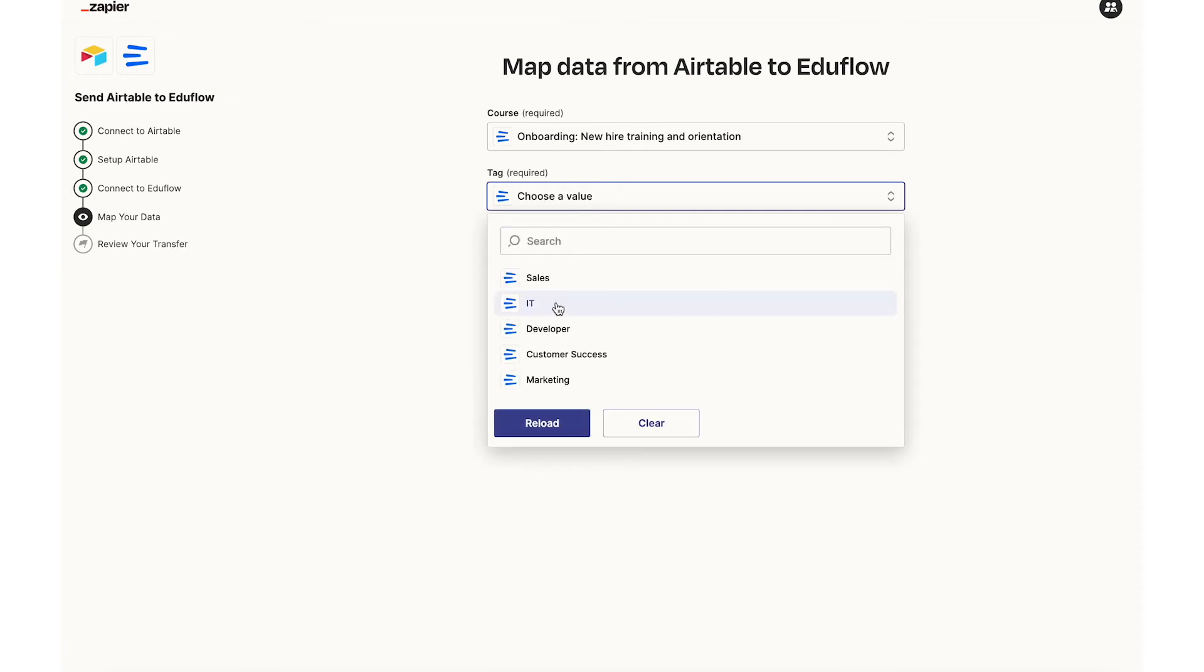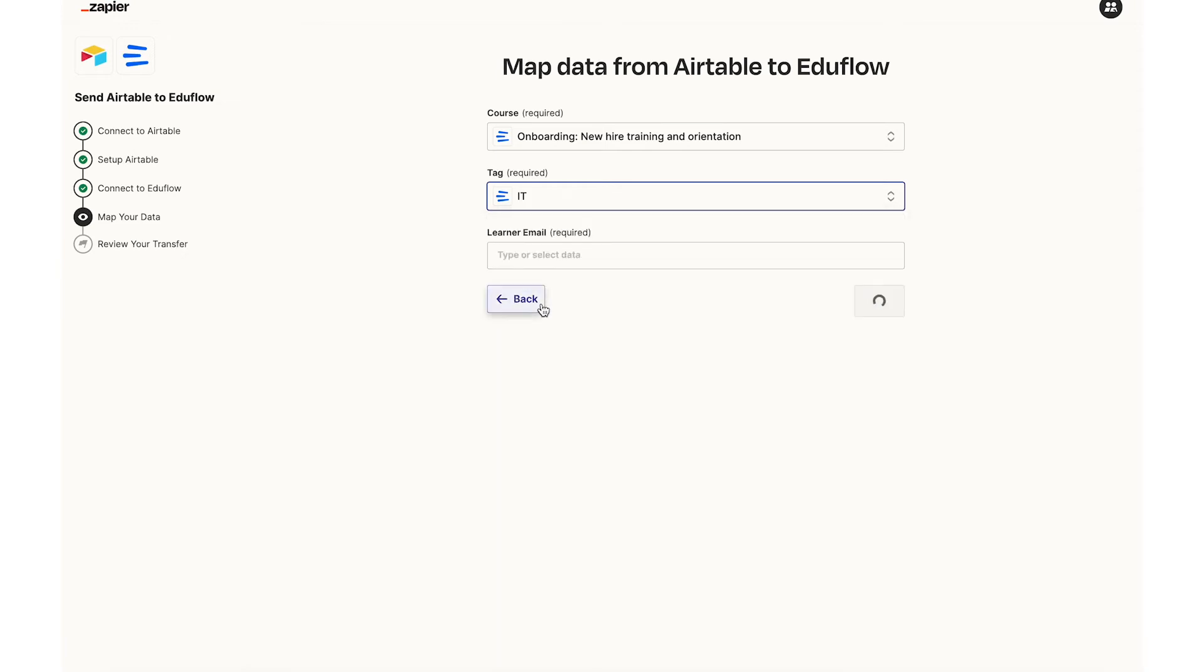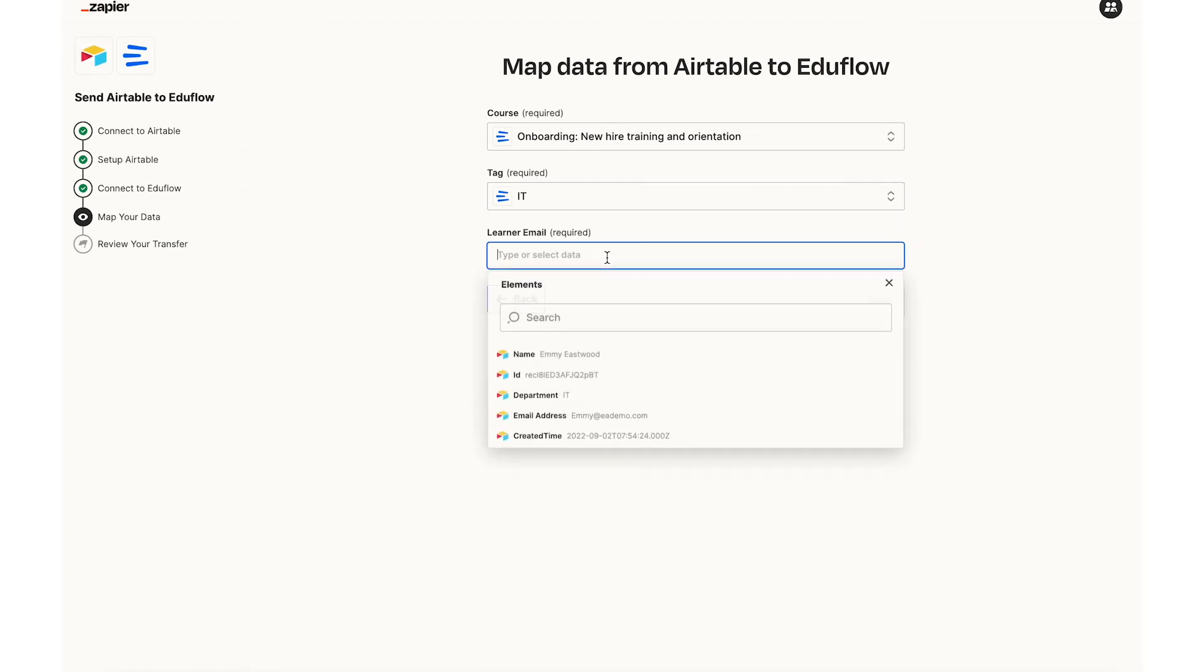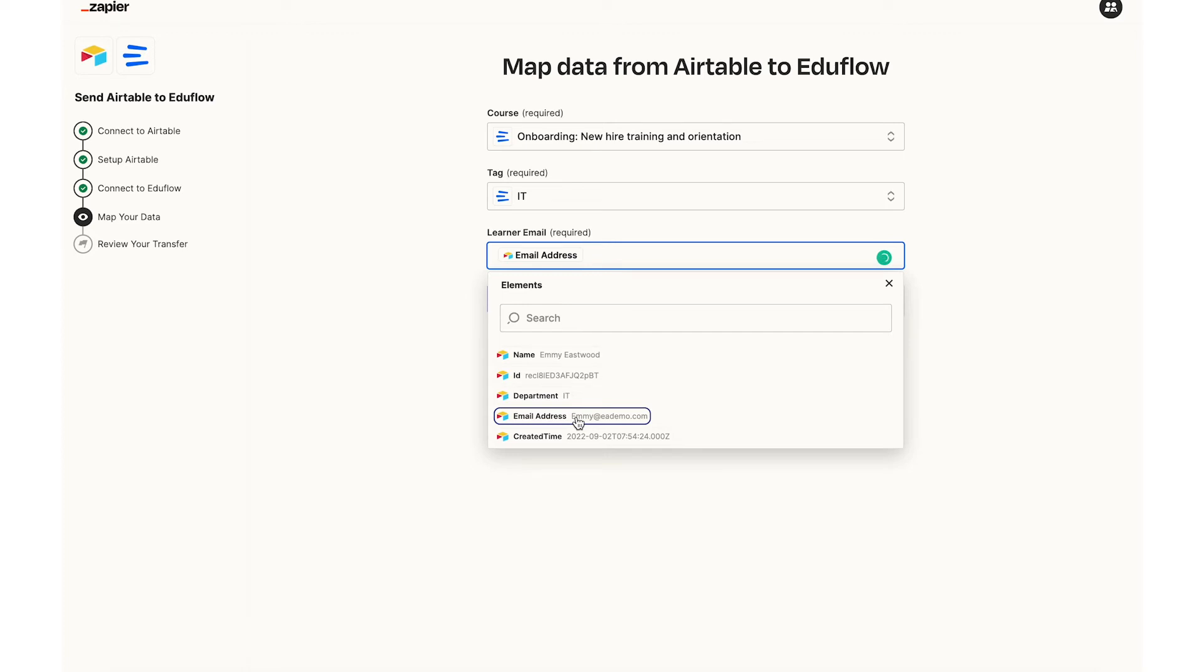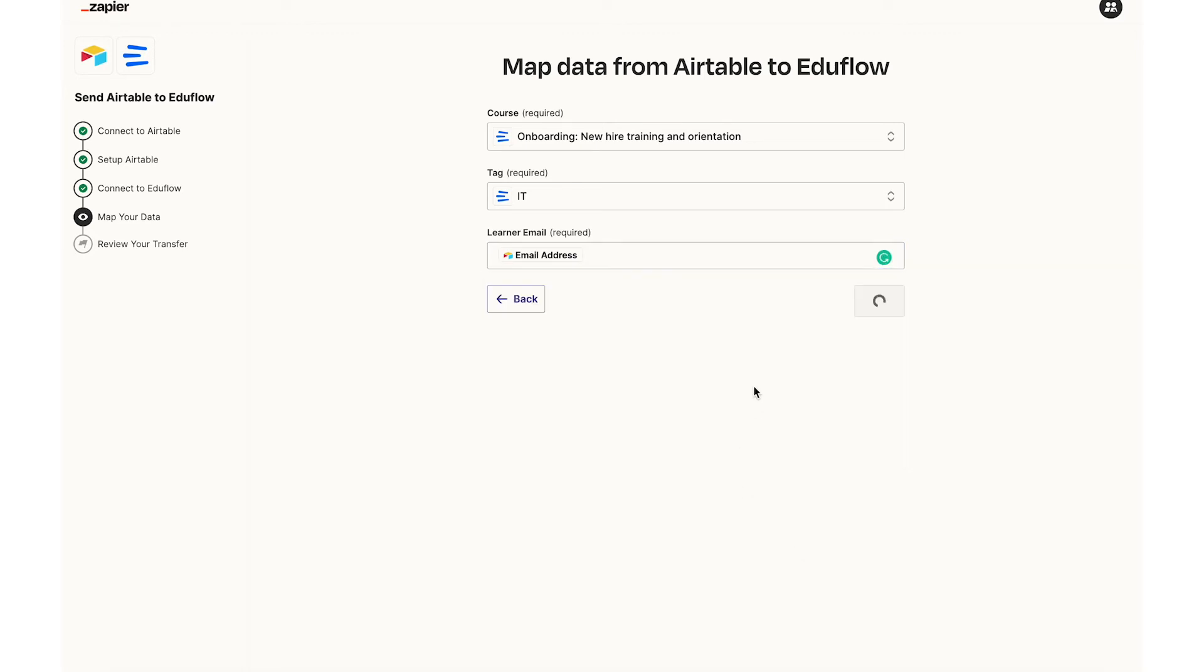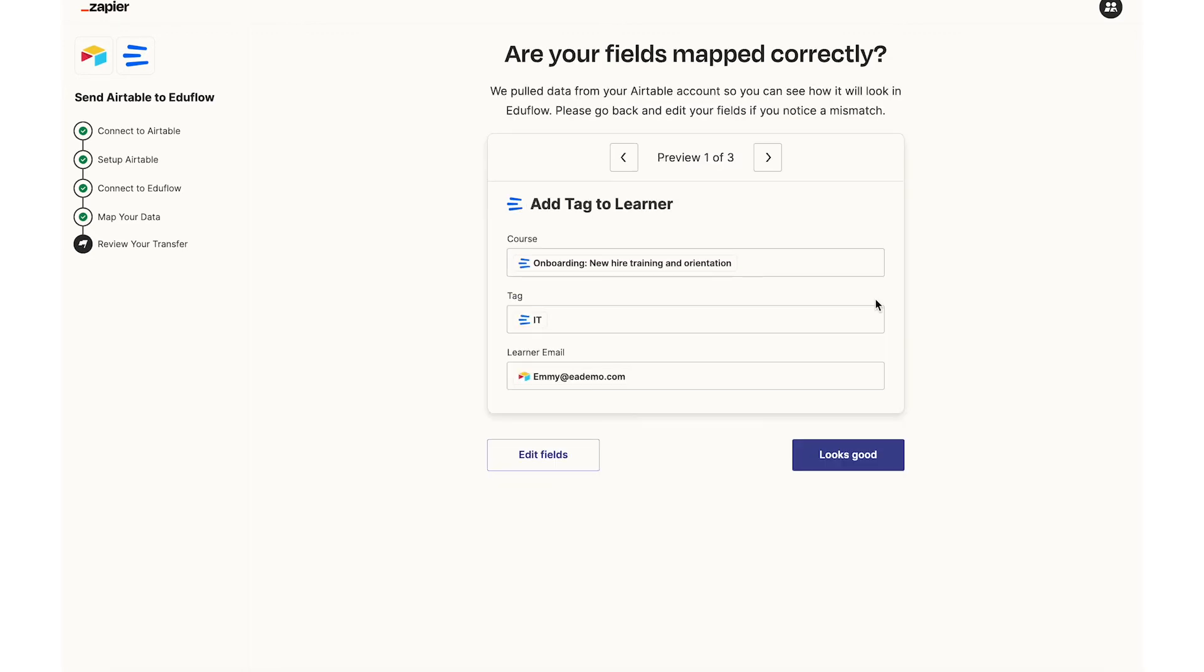So there's my IT tag and now I need to tell Airtable which column to look at to find the email addresses. So I will just make sure I click on the email addresses column and there we go. Then I'll click on next.